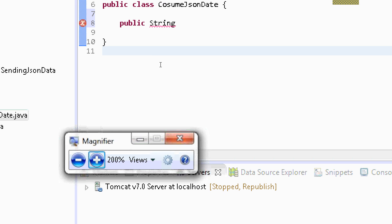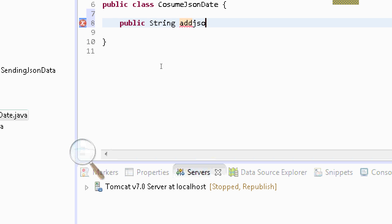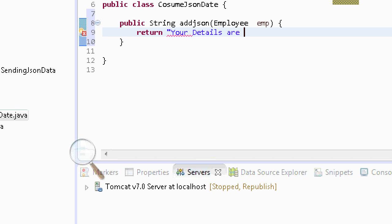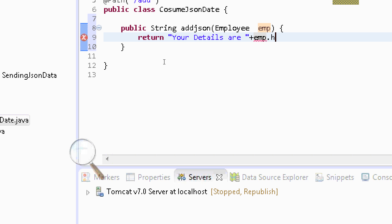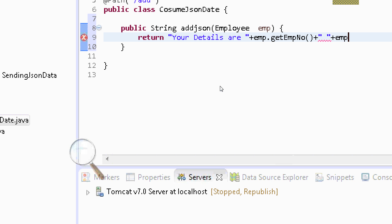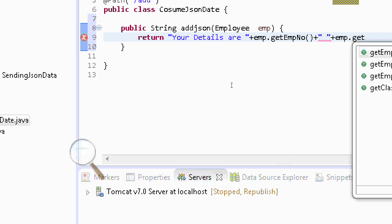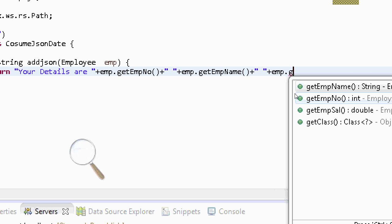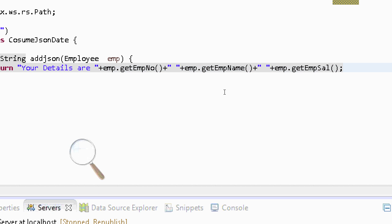Next I will write a function 'addJson' and it will take an Employee object as parameter. The return will write which values are common — our details are: emp.getEmployeeNumber(), employee number, employee name, and employee salary. So we are giving JSON data as a JSON object, this employee — we can convert it to JSON and send the JSON data to this function. This is the process.